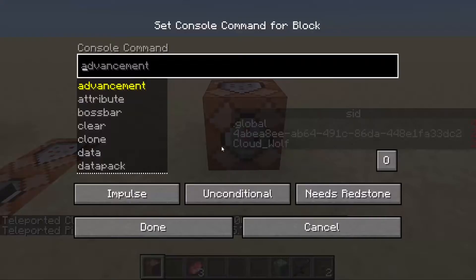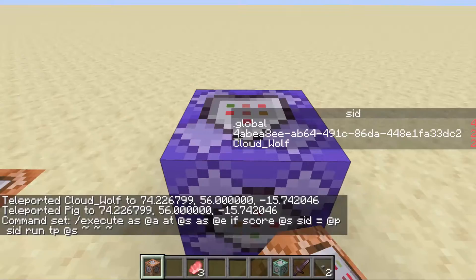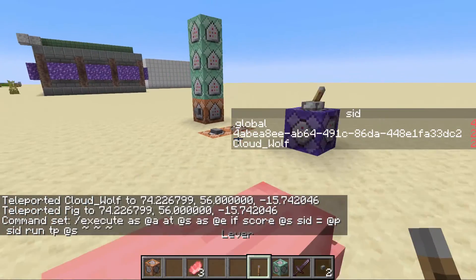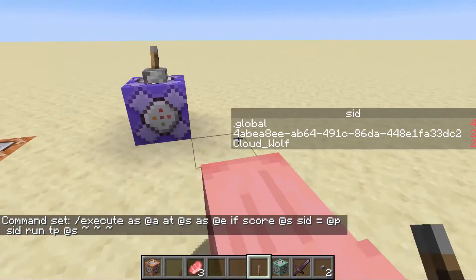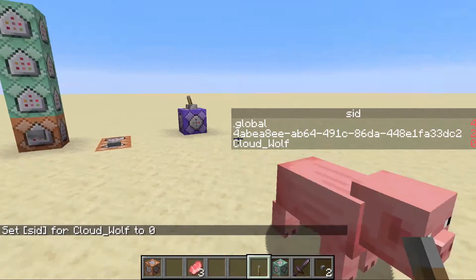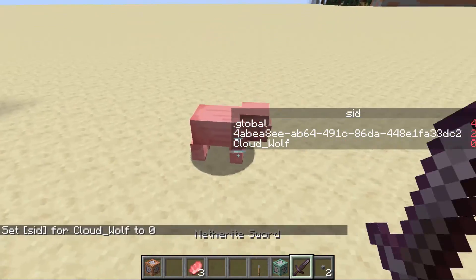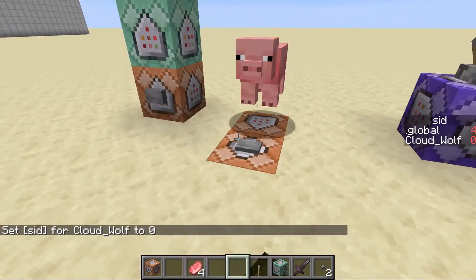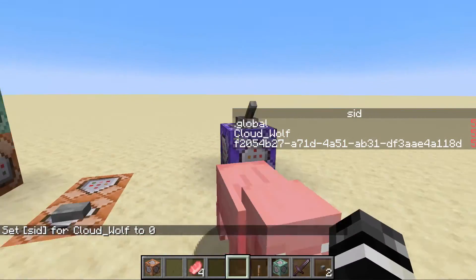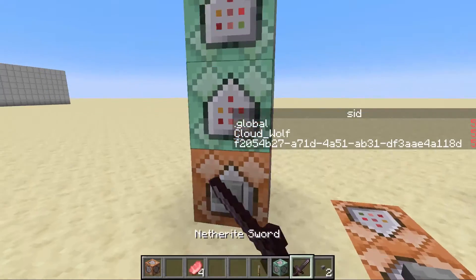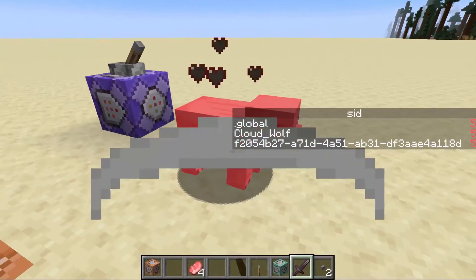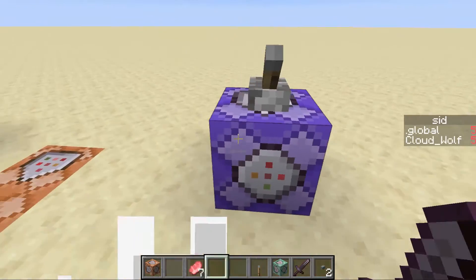And you can see he's there. Now if I do scoreboard players set @s SID 0, he will no longer teleport to me. So now I can set up a new one — and now he's teleported to me. Very cool. I will have these commands typed out in the description.